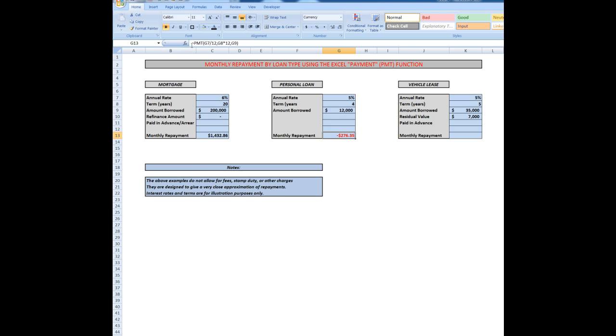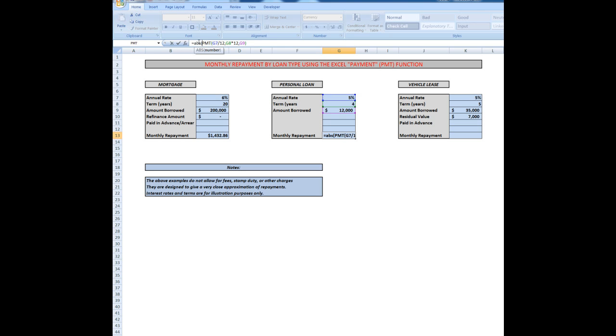Again I'll click after the equal sign, type ABS for absolute to remove the negative sign, open a bracket, balance the bracket at the end and press enter. $276.35.